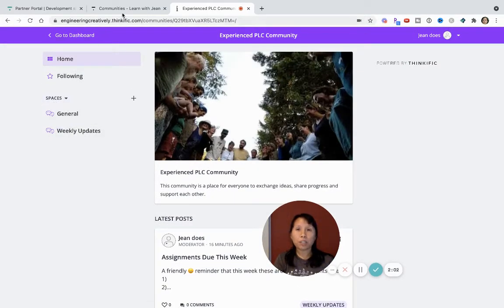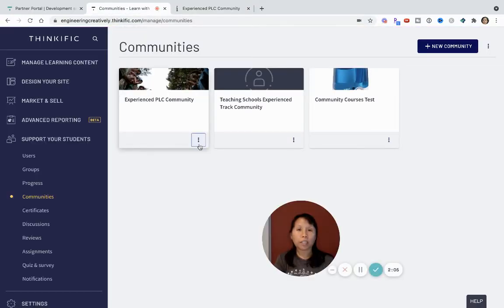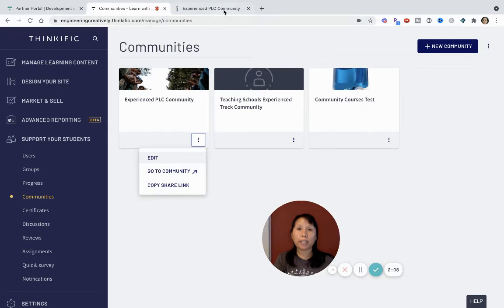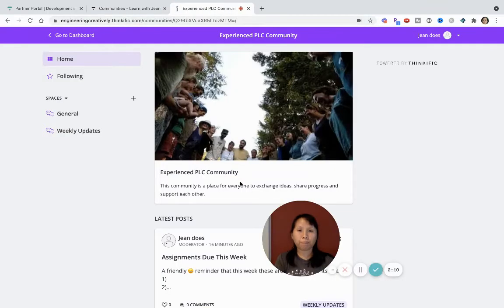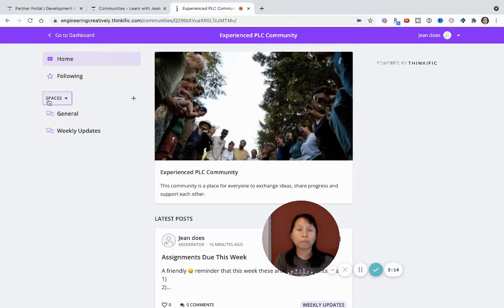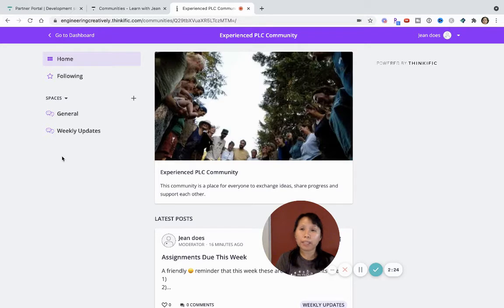So once you go to your Communities, if you click on this three dot here, and then you go to your Community, it will take you to your Community. Now, once you're in this Community, you will see this Spaces, and this is where Spaces really helps you organize and structure your course community experience.